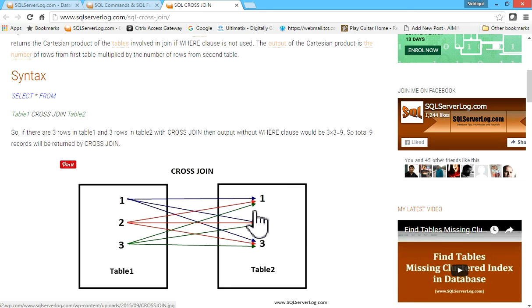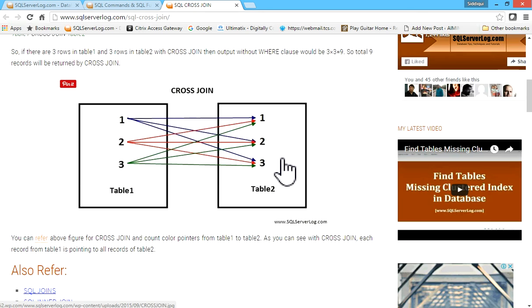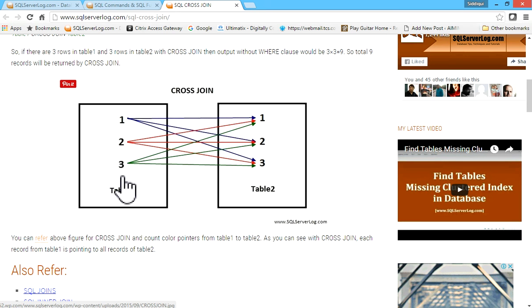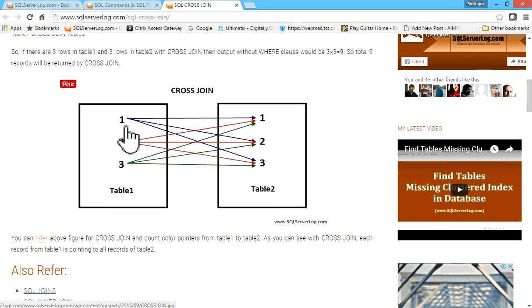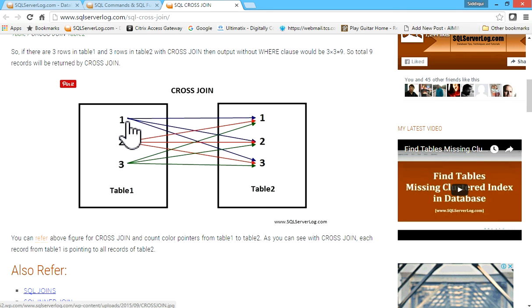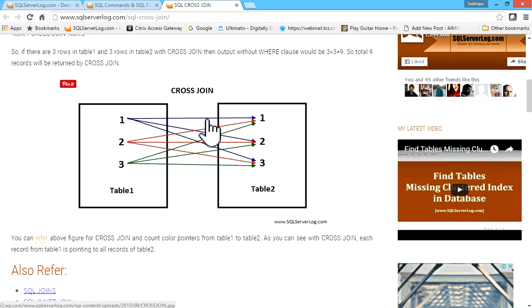You can refer to this article. You can see this CROSS JOIN image - this is table 1 with 1, 2, 3 records and table 2 with 1, 2, 3 records. So actually it multiplies. You can see blue lines, red lines, and green lines.